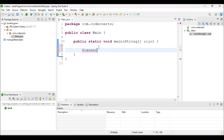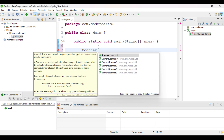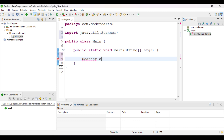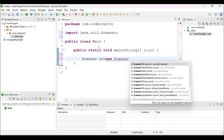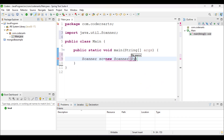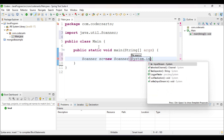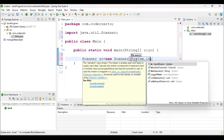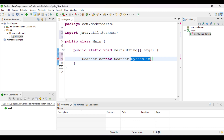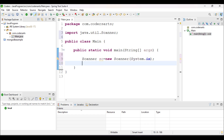We have to first take the input from the user, so I will create a Scanner class object and import it. It is present in the java.util package. I'll write: Scanner sc = new Scanner(System.in), because we are going to take the input from the user, so that is the input stream — that is why we use System.in.